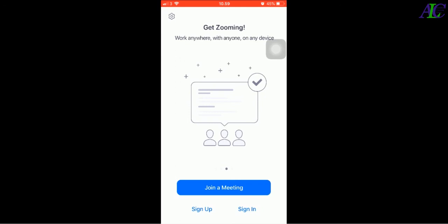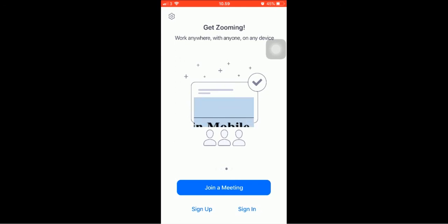Okay, I will show you how to join a meeting and sign up and sign in in the next tutorial. Thanks for watching, see you in the next tutorial.